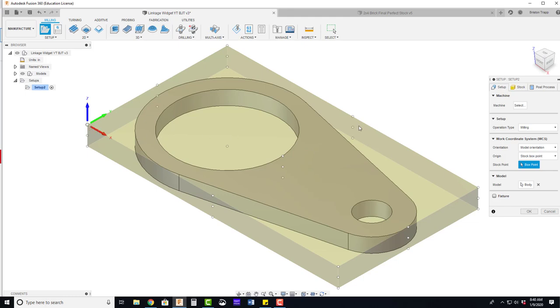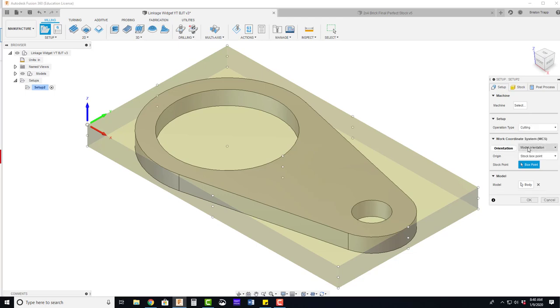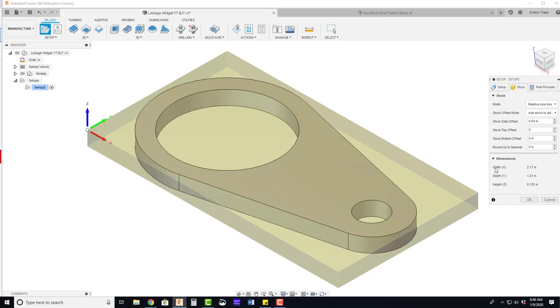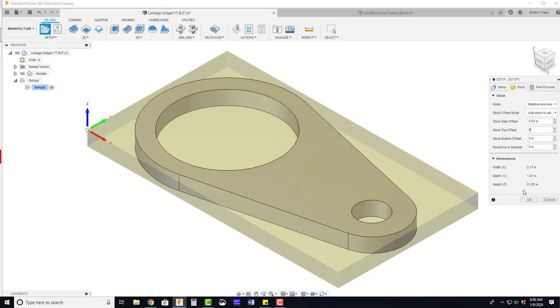We need to change our operation type from milling to cutting. And we're going to go over to the stock tab and remove our additional stock top offset to zero. And now we have some dimensions that our part is basically going to be cut within a stock size of 1.21 and an eighth inch thick.